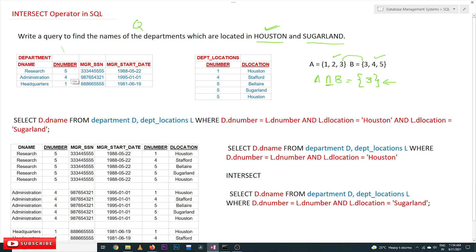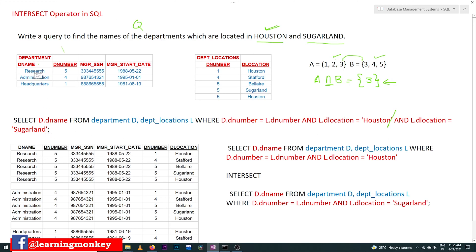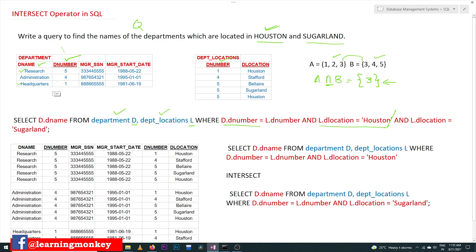We are explaining this concept based on the assumption that you have already watched that video. To get the Houston result, we wrote a query: SELECT d_name FROM department, d_location where we alias the tables as d and l, with the condition d.d_number = l.d_number and d_location = 'Houston'. That gives all department names located in Houston. But we want department names located in both Houston and Sugarland.